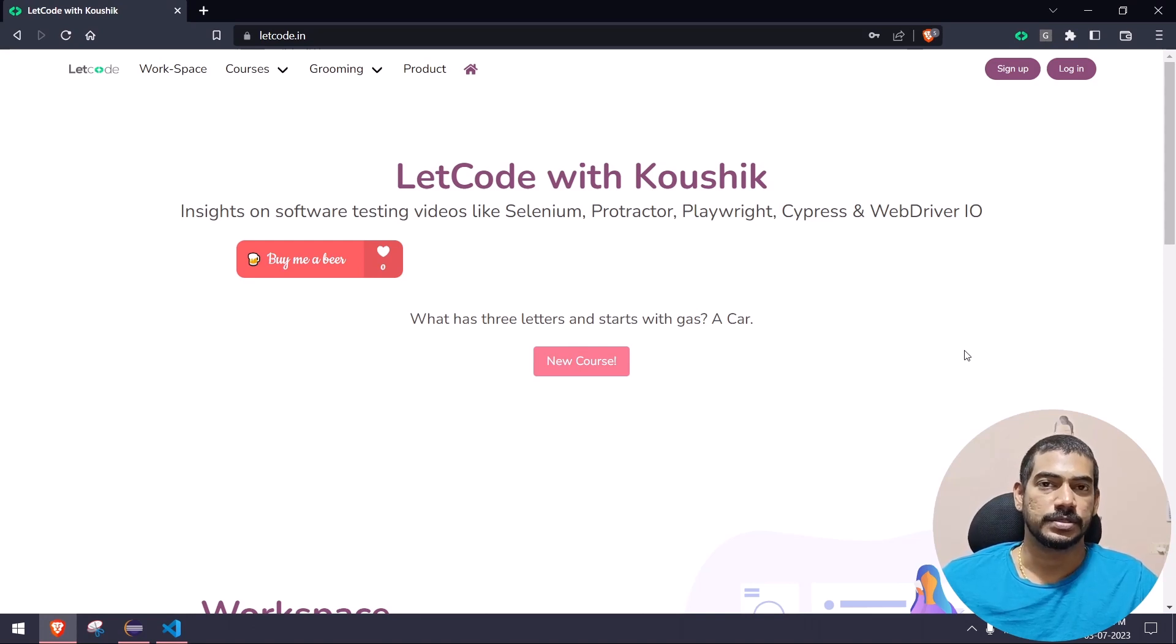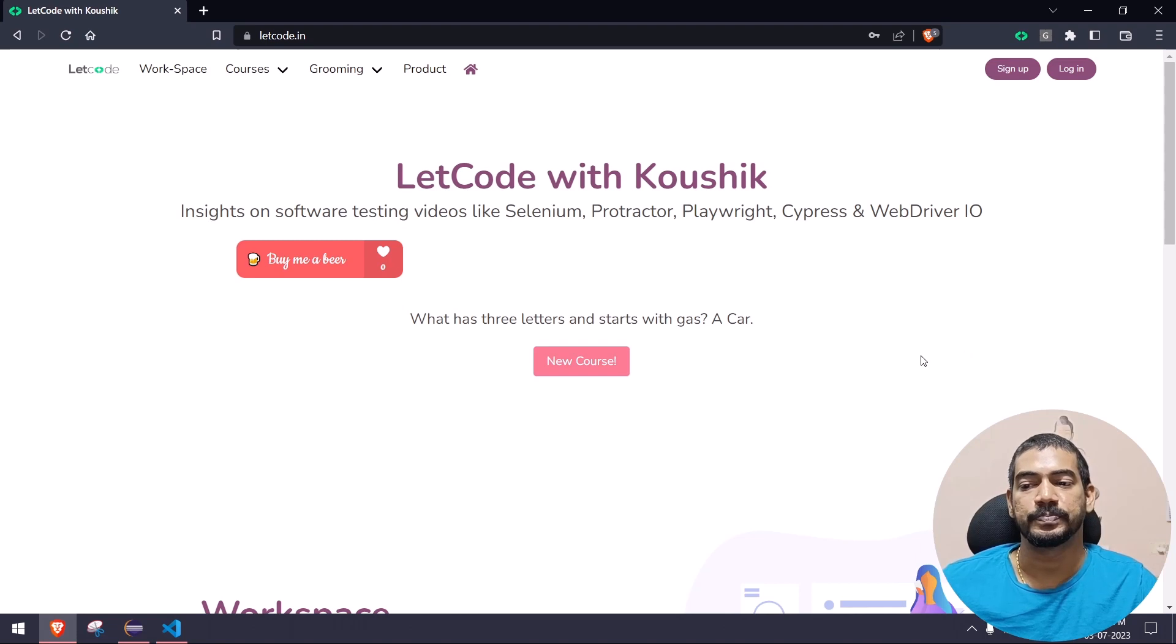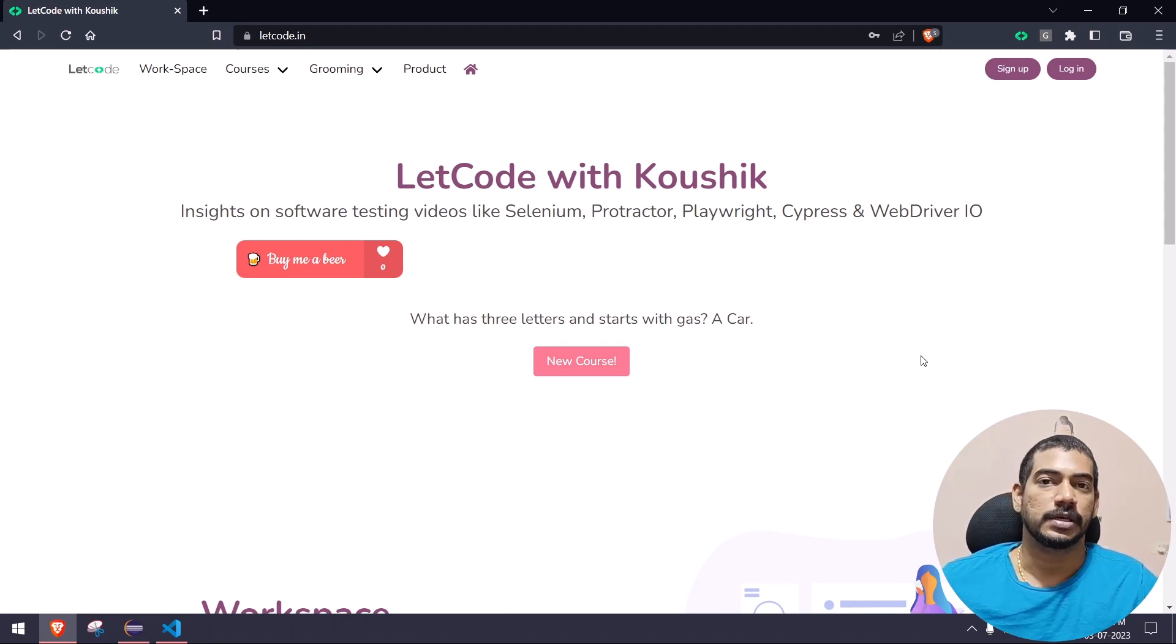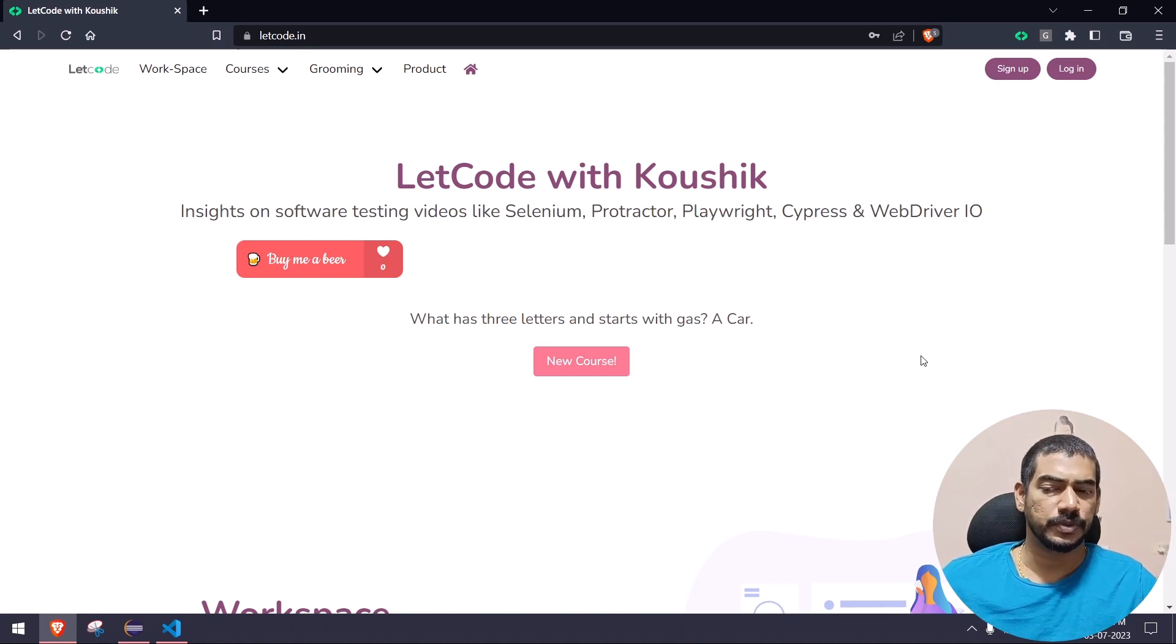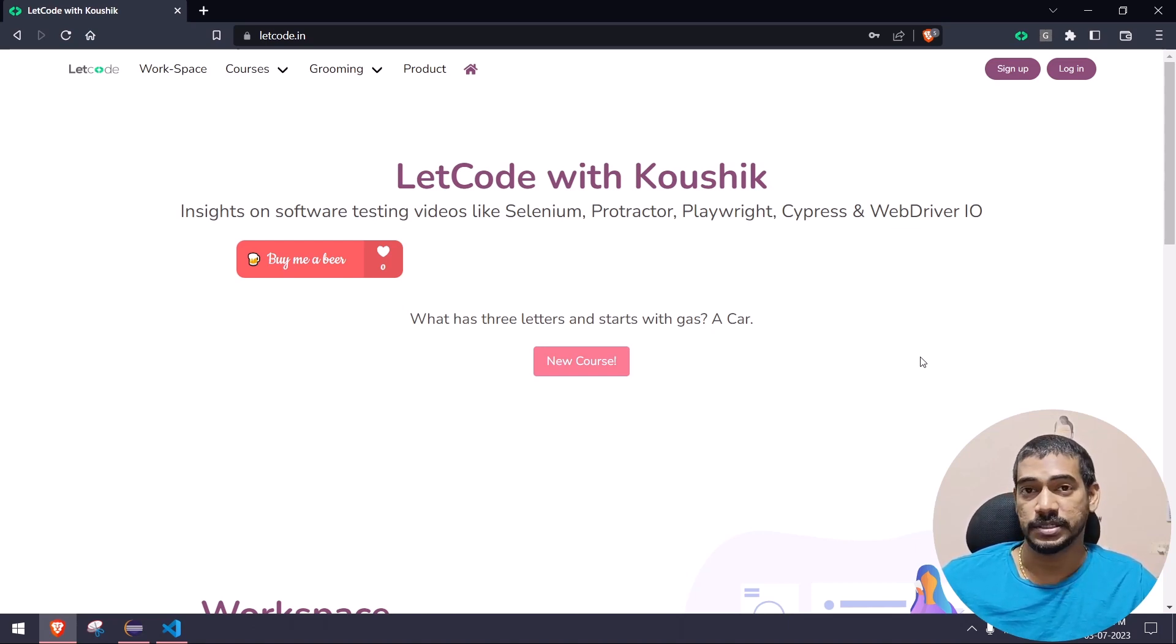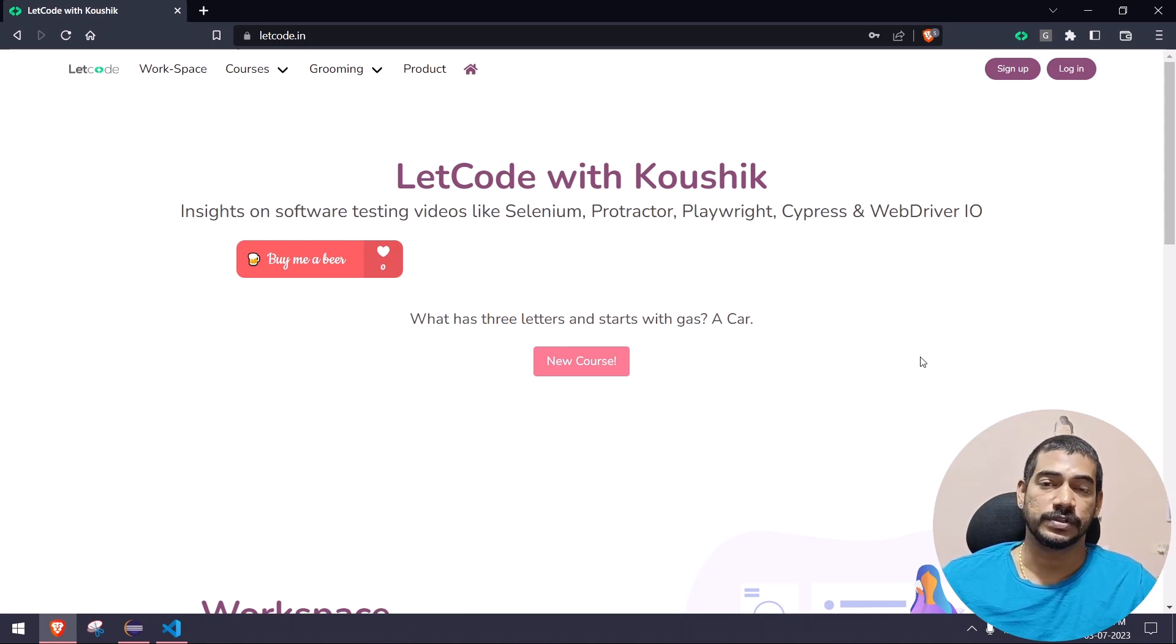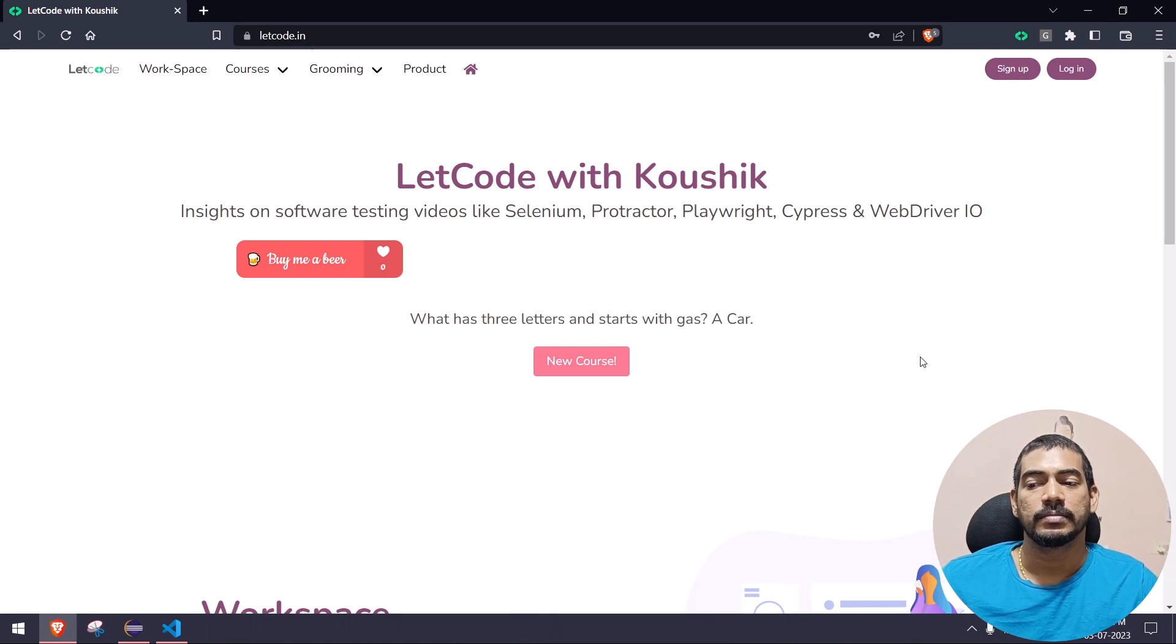Hey guys, welcome back to the second episode of Playwright versus Selenium. Today we're going to learn about auto waits in Playwright. Selenium is good - it has implicit wait, explicit wait, fluent wait, as well as WebDriverWait, which is really good.